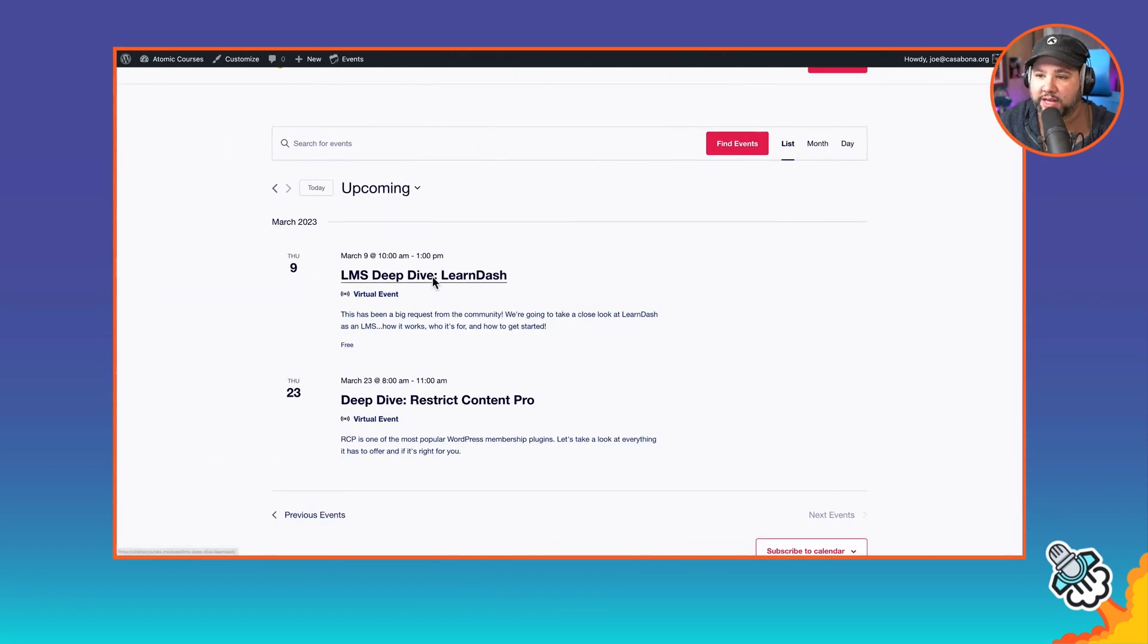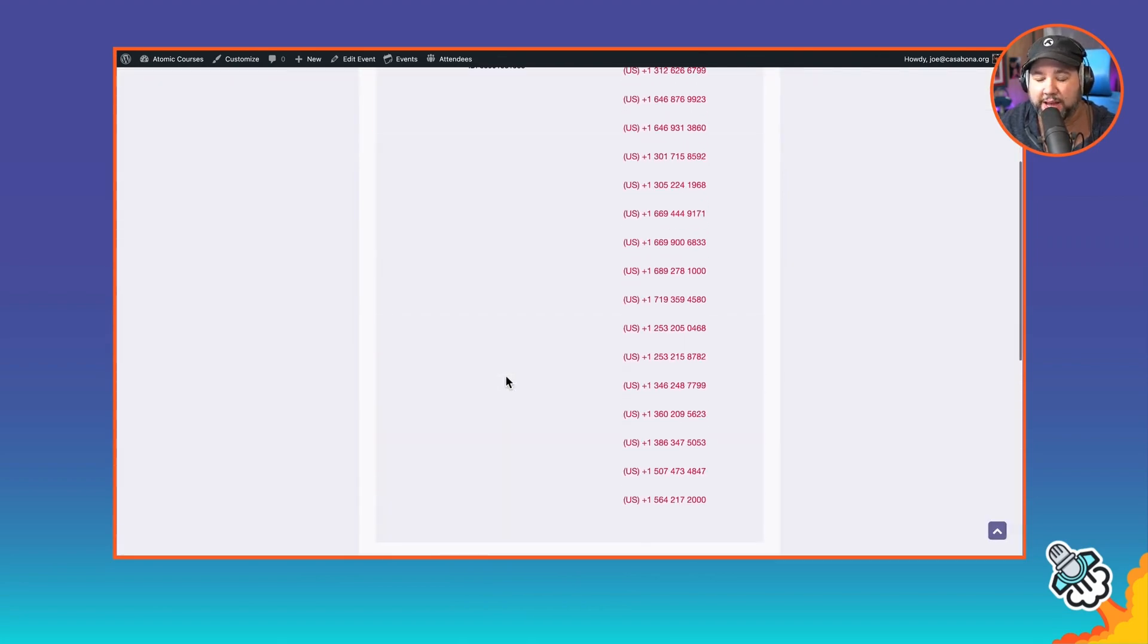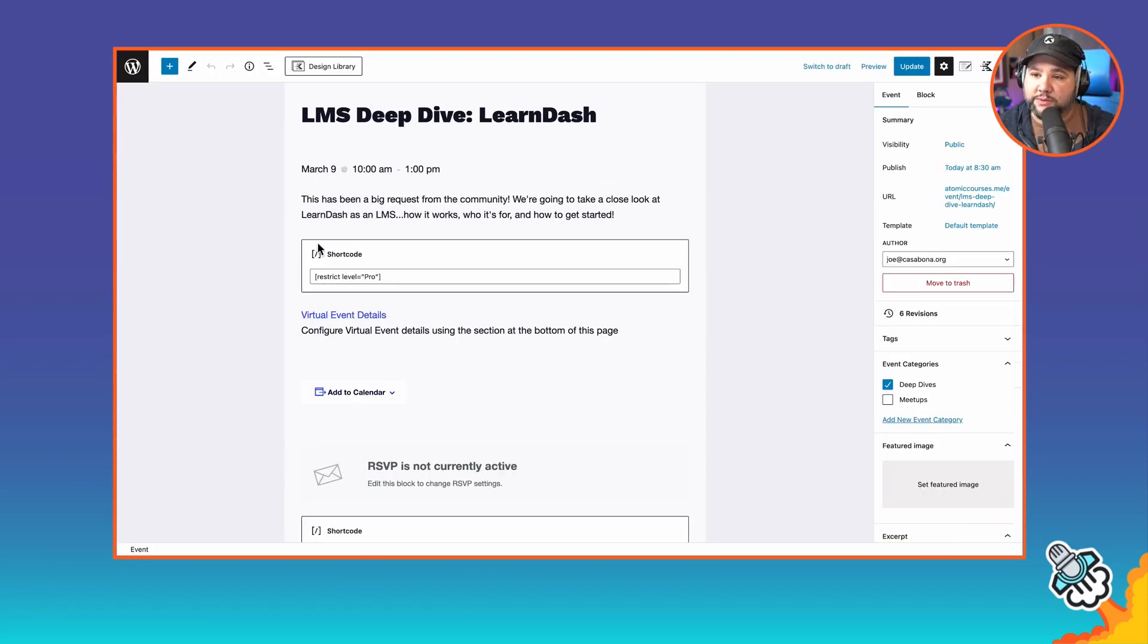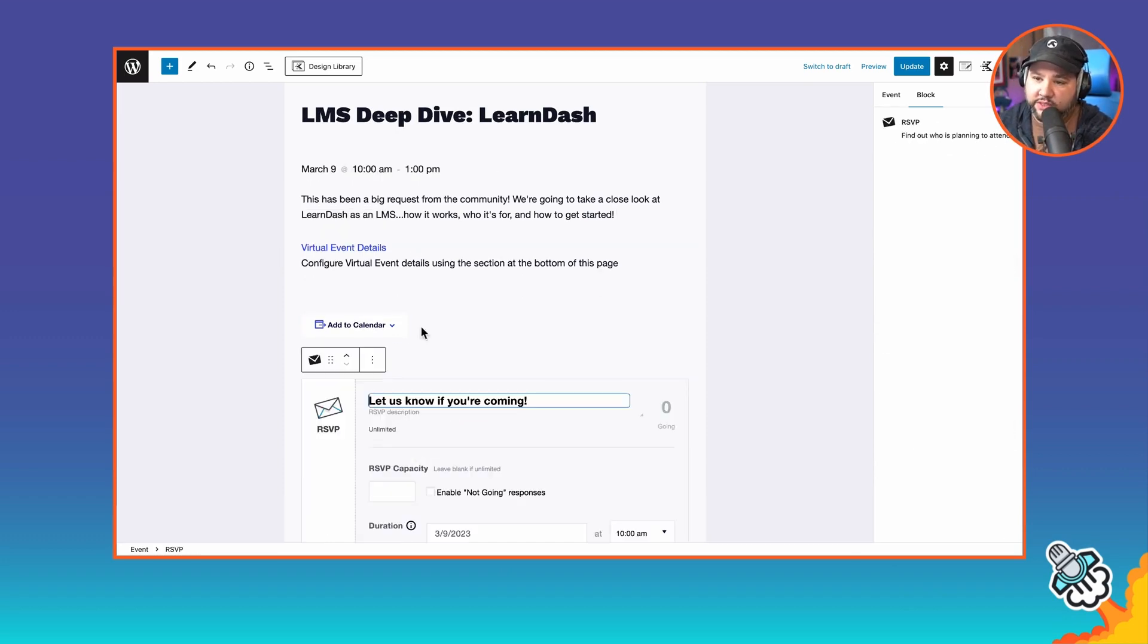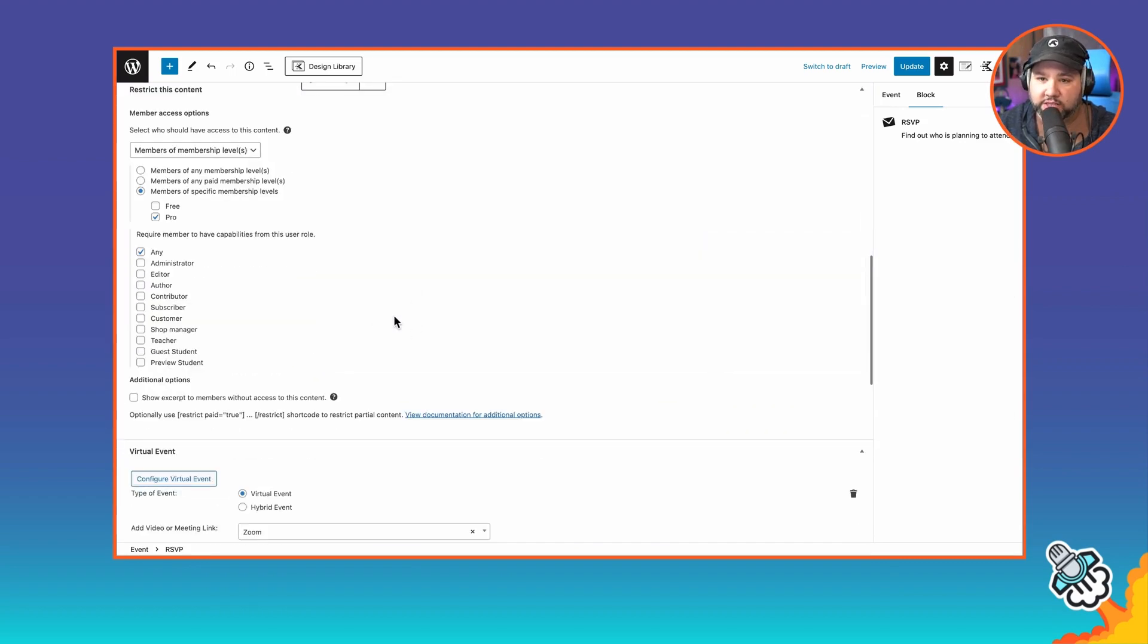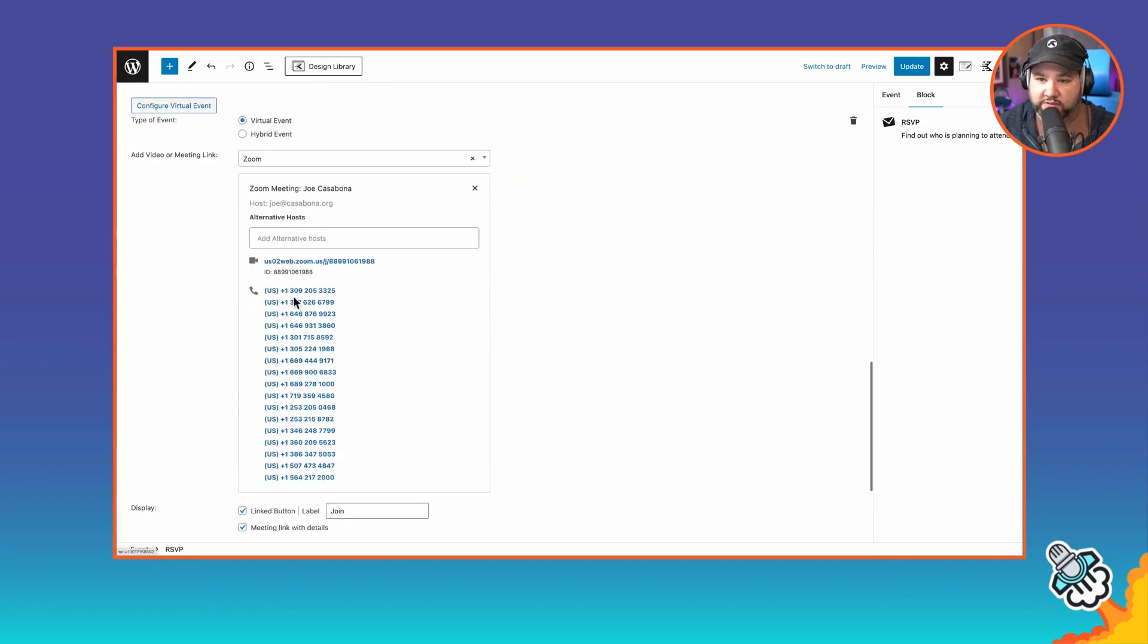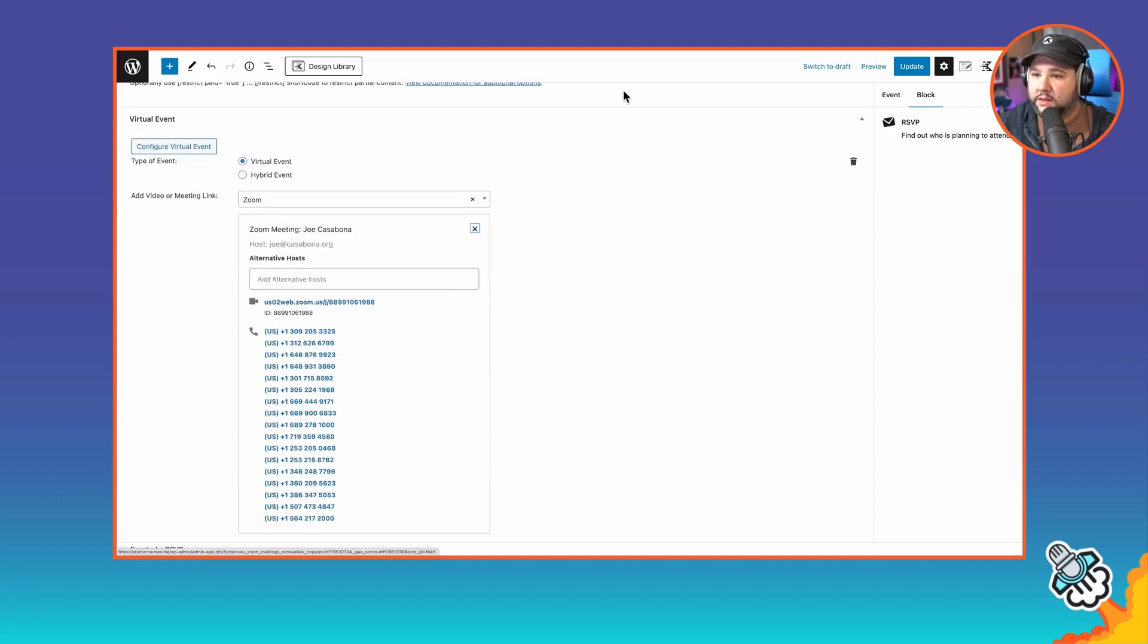I will show you one thing. I do want to show you how the LMS deep dive is configured. Because we are using Zoom for this one, that might be more preferable for you if you don't want to use YouTube Live or you know your members are comfortable with Zoom, and that's an easier place to do it. So let's – I'm going to get rid of this shortcode. It's actually not working properly. So let's scroll down here to the virtual events section. You see I've created Zoom. So I have the Zoom integration.